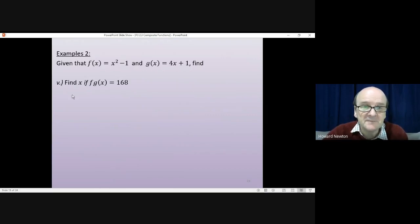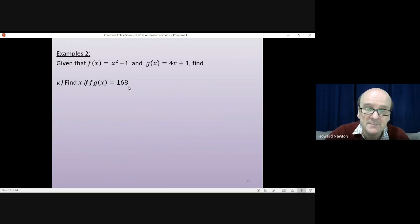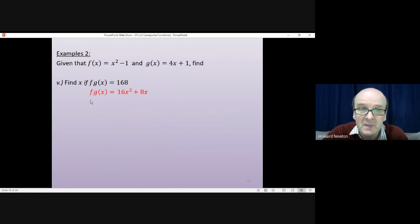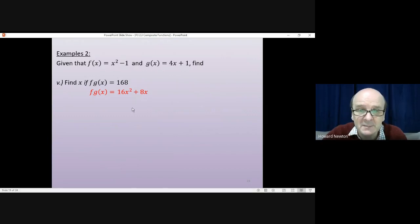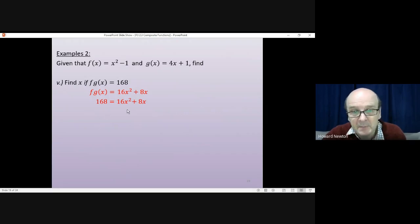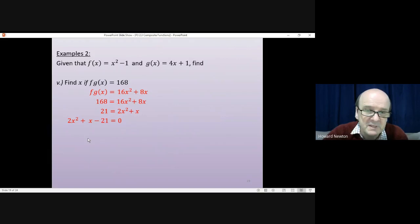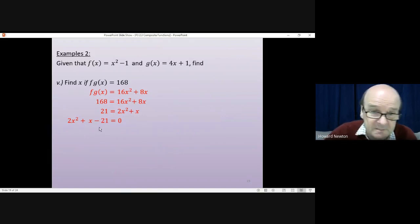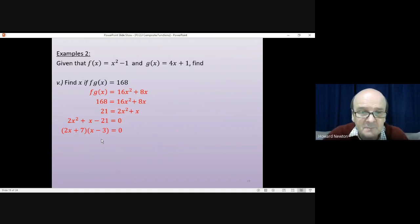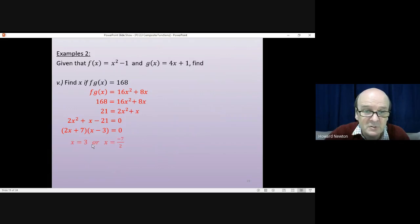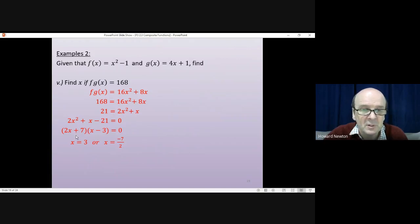The fifth question says find x if f of g of x is 168. f of g of x equals 16x squared plus 8x, so we set 16x squared plus 8x equal to 168. Dividing by 8 gives 2x squared plus x equals 21. Rearranging and factorising: (2x plus 7)(x minus 3) equals 0. That gives two solutions: x equals 3, or x equals minus 7 over 2.